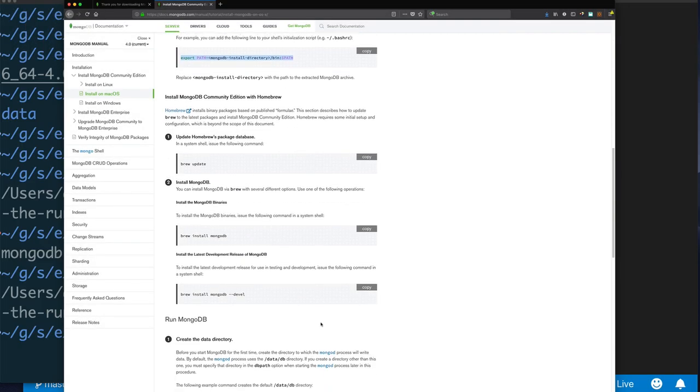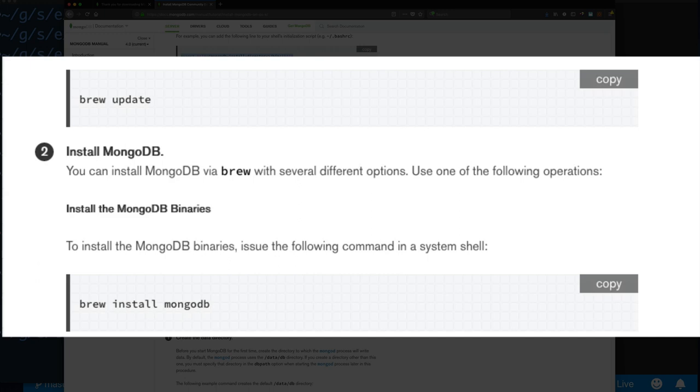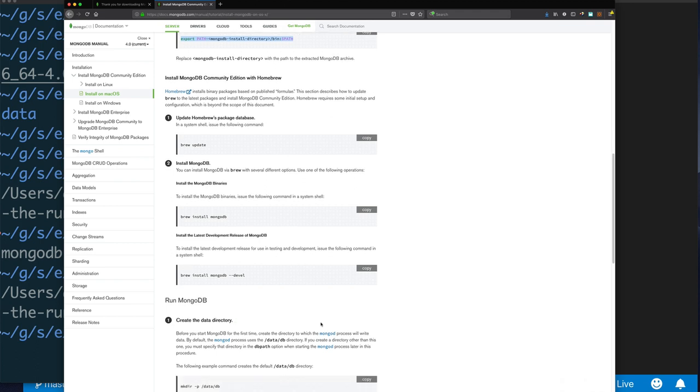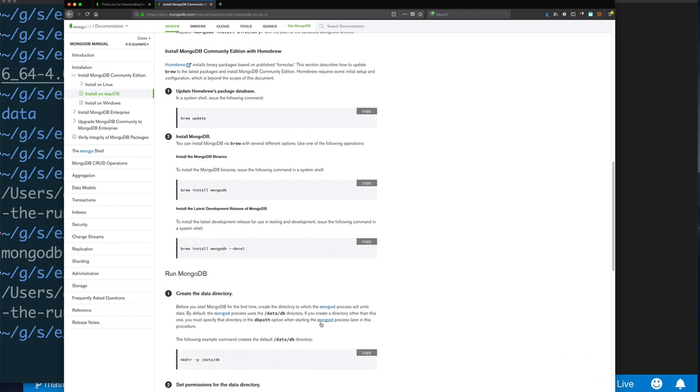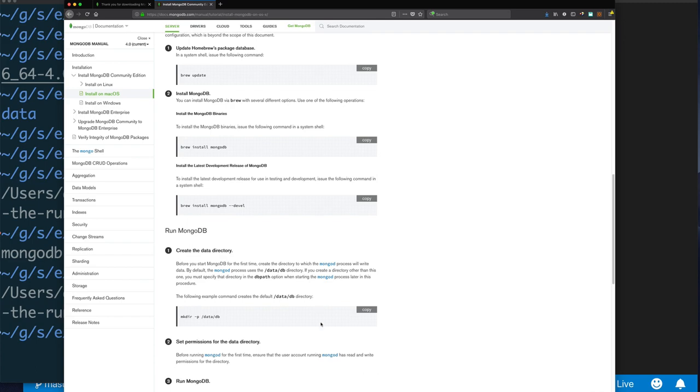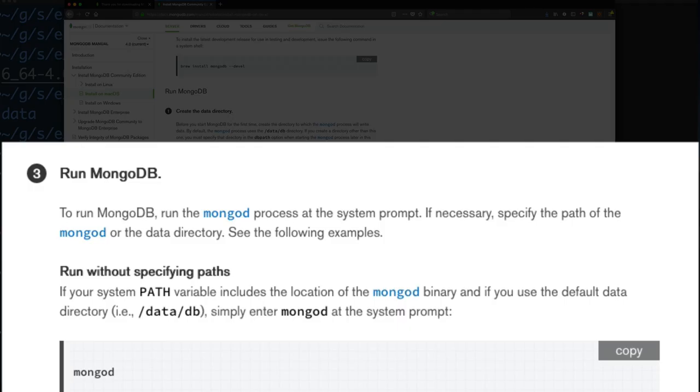For Mac users you have two options: you can install the tar.gz file that you downloaded, or you can use brew to install MongoDB. I simply like using the tar.gz file because then I can just easily clean up by deleting a directory.